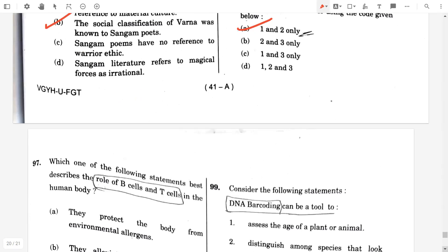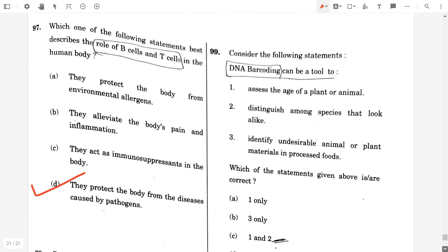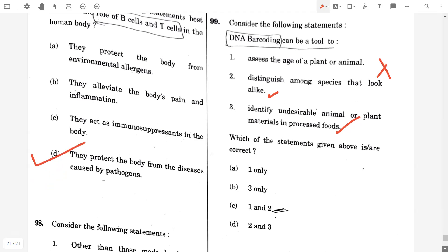Question number 99. Consider the following statements. DNA barcoding can be a tool to assess the age of a plant or animal — false. Distinguish among species that look alike — true. Identify undesirable animal or plant materials in processed foods — true. So the answer will be option D, two and three only.